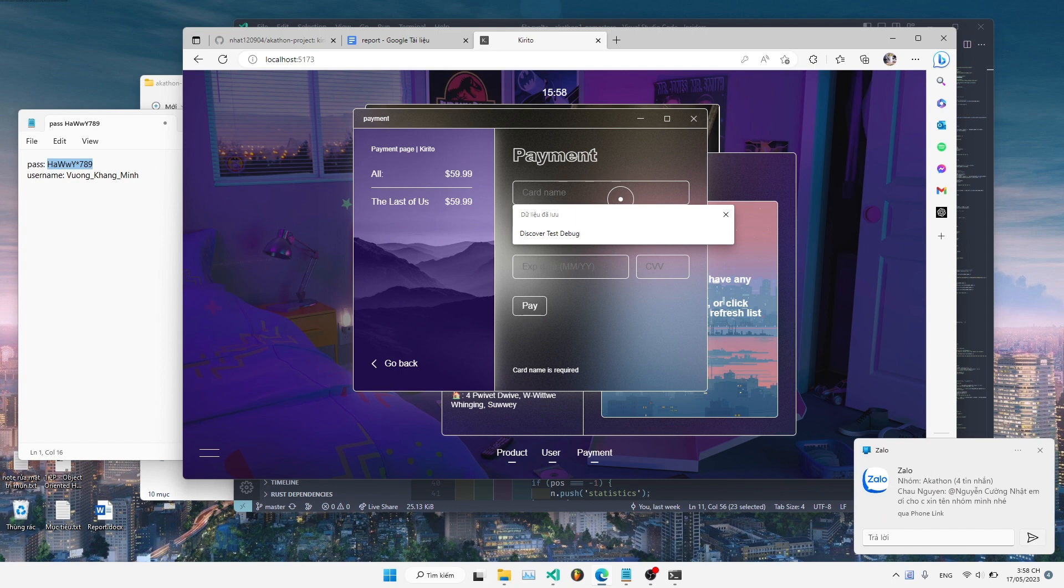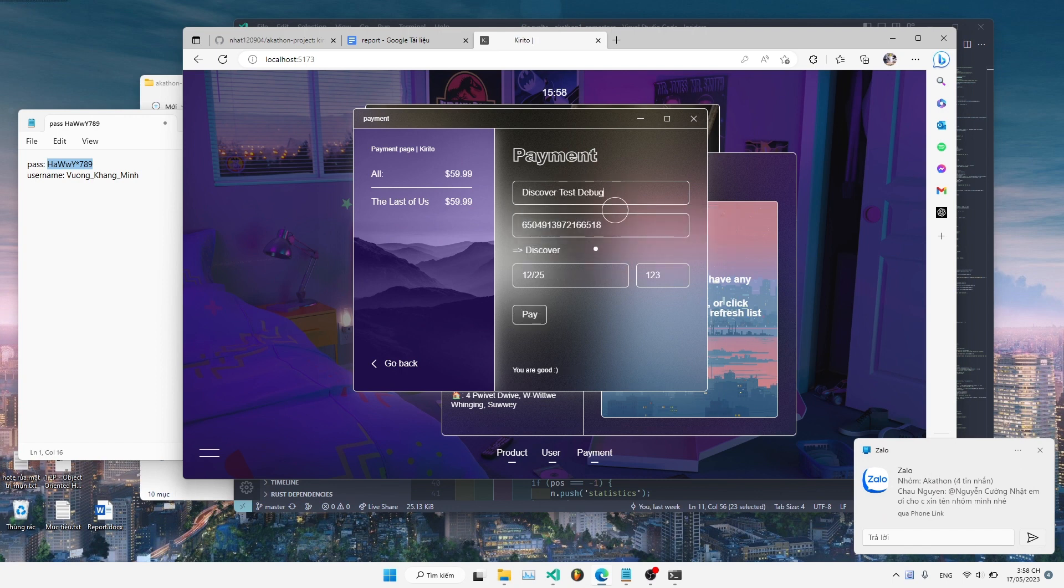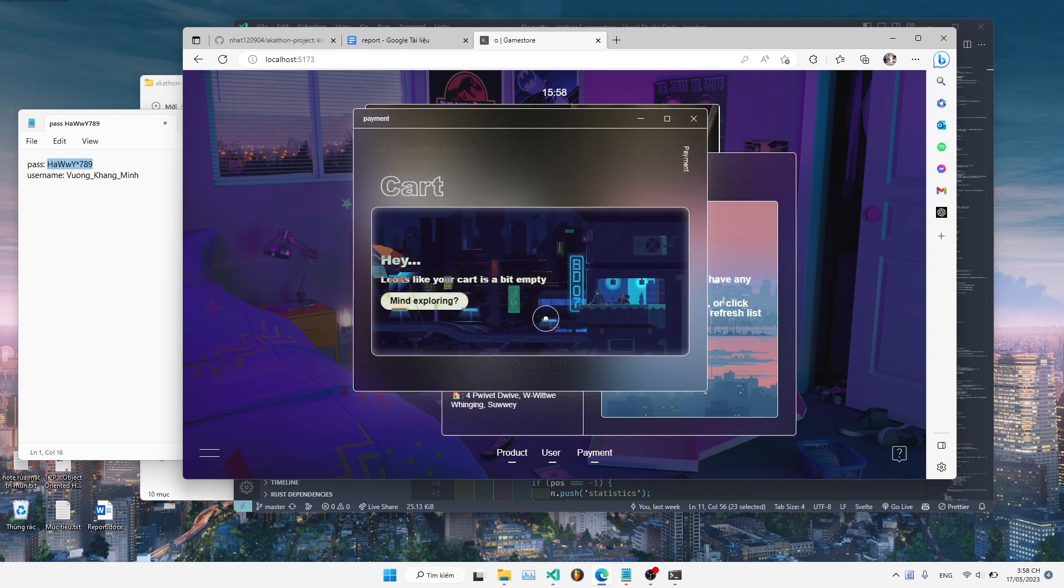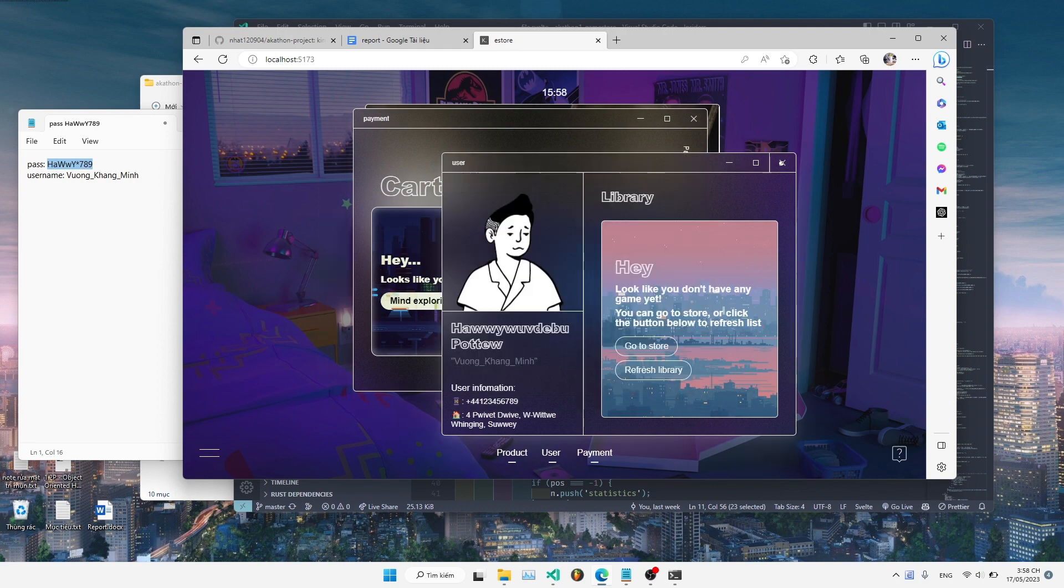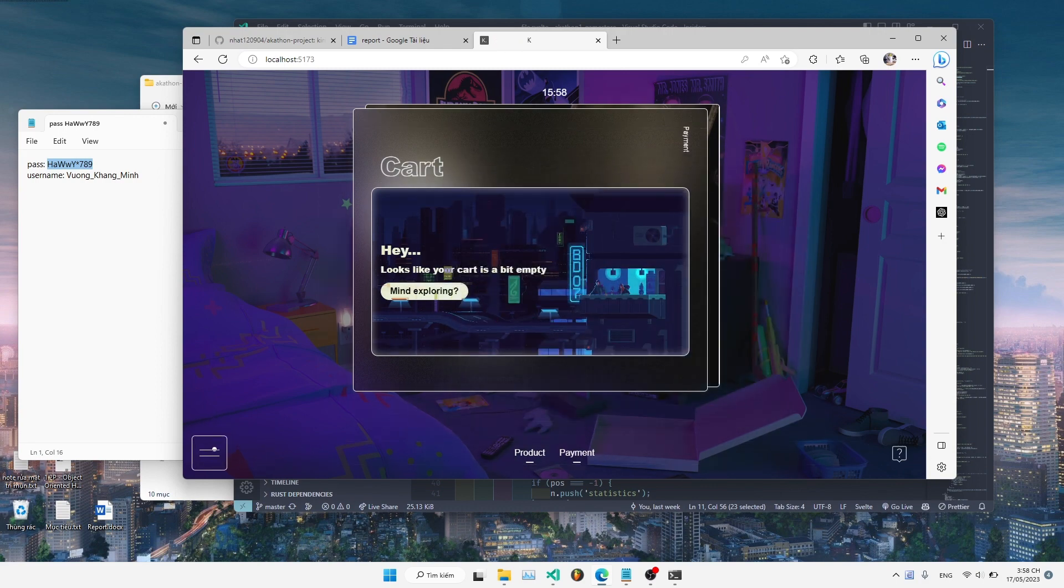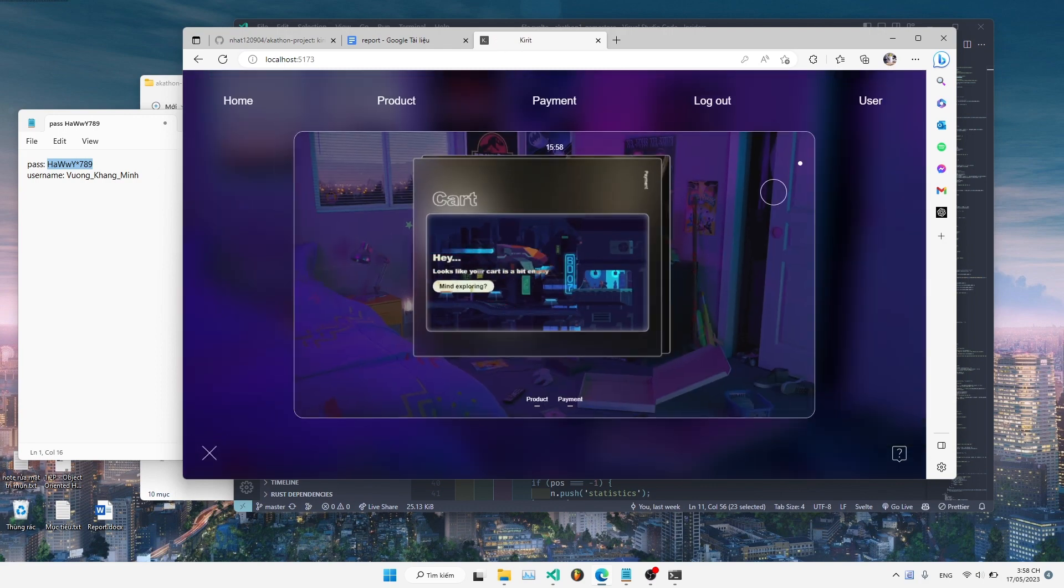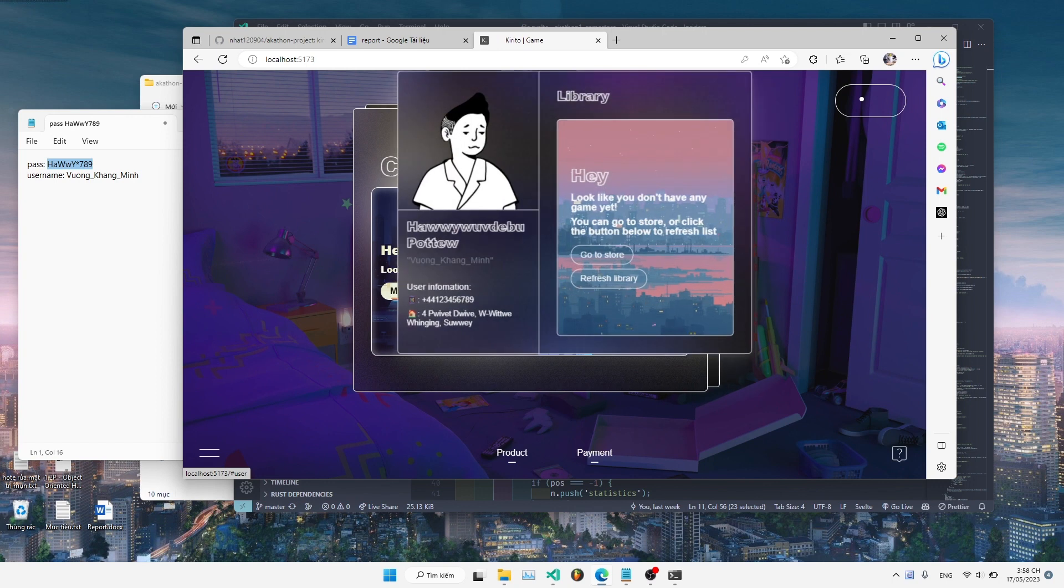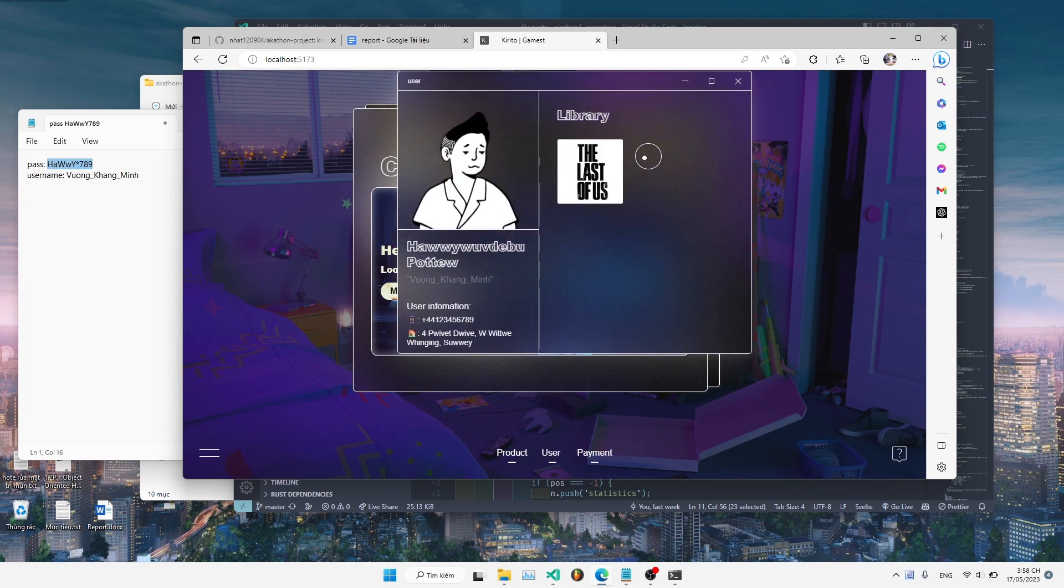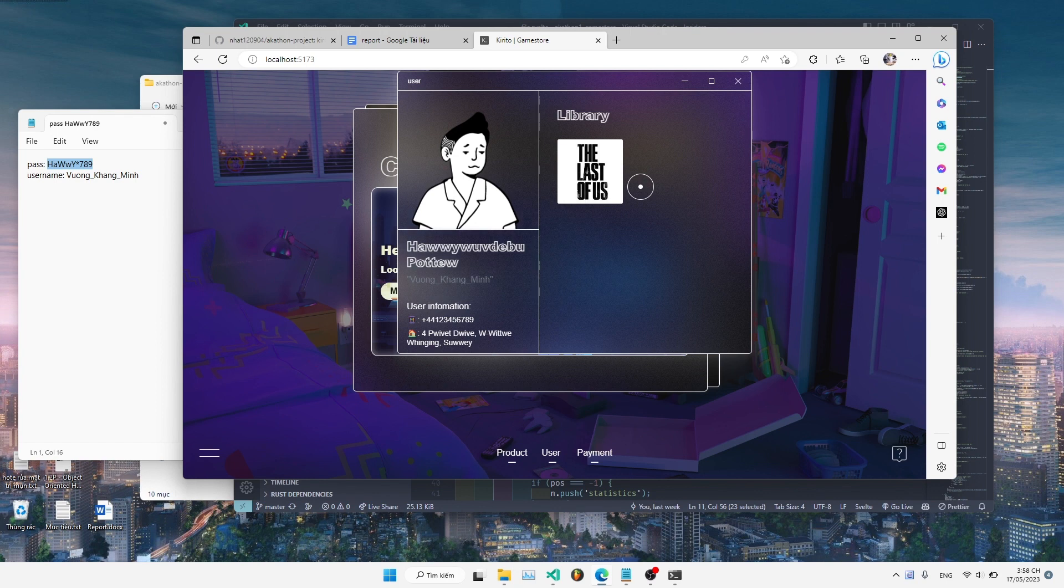I'm going to insert it right here and press pay. And as you can see here, the game has already been added to the library, which is the collection of games that you have purchased.